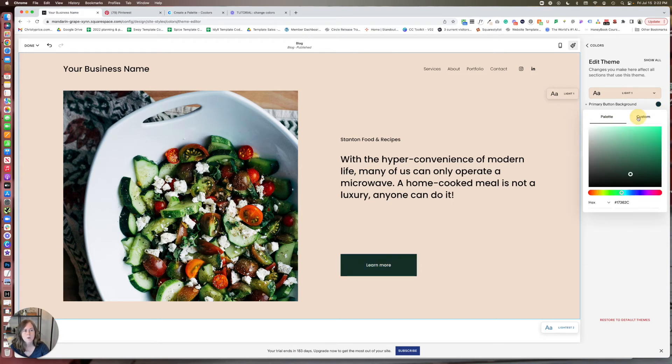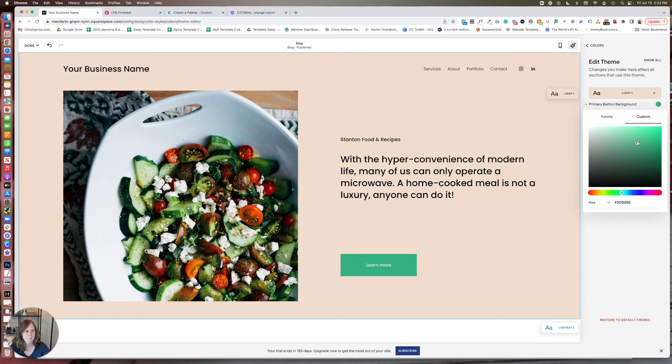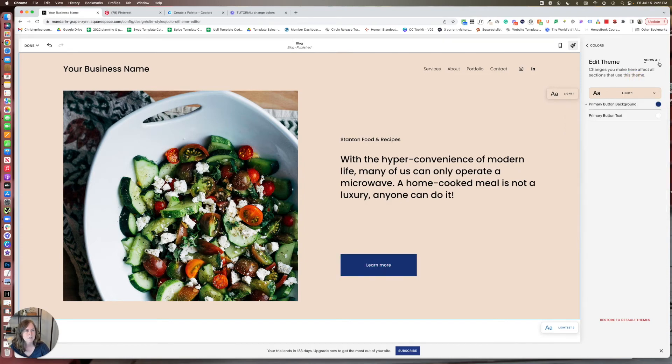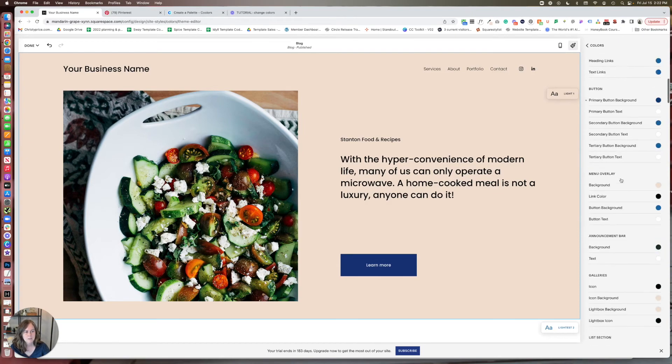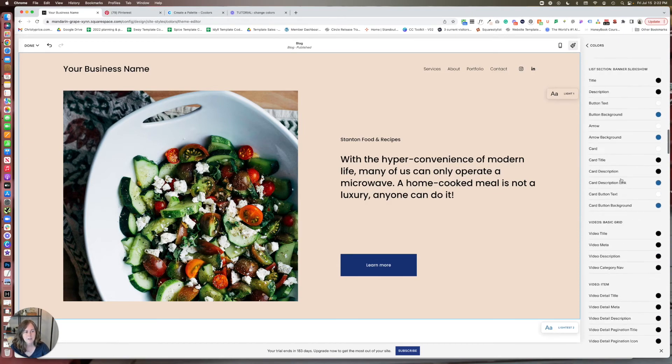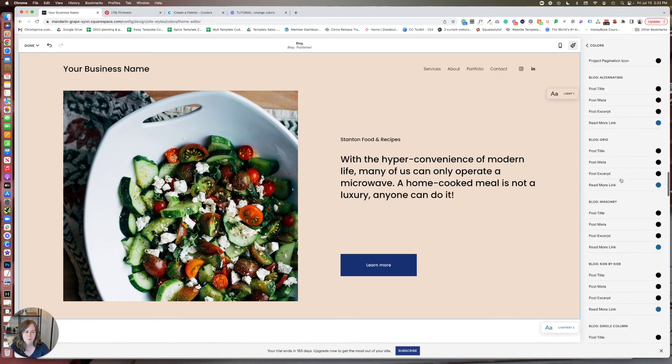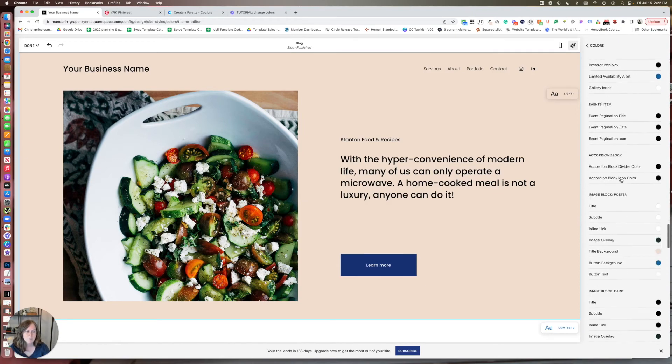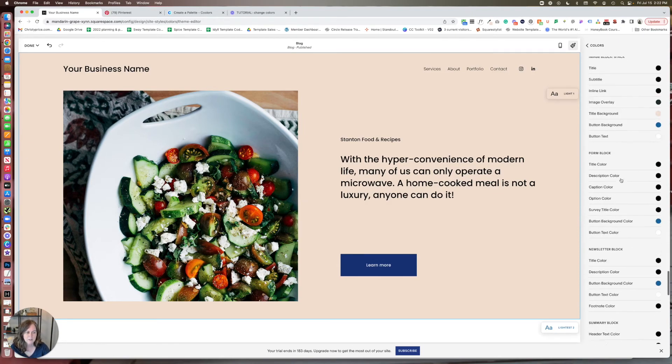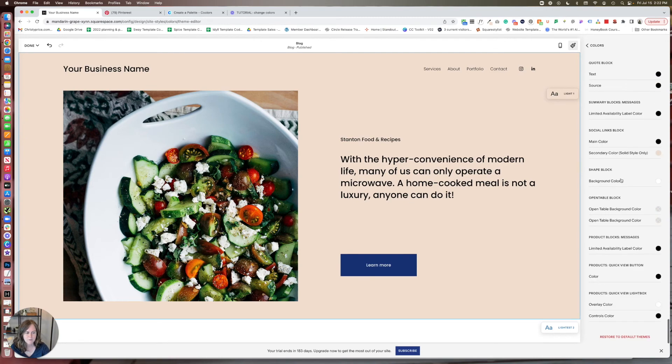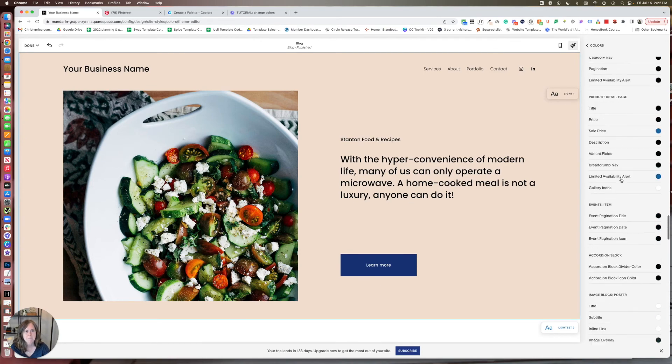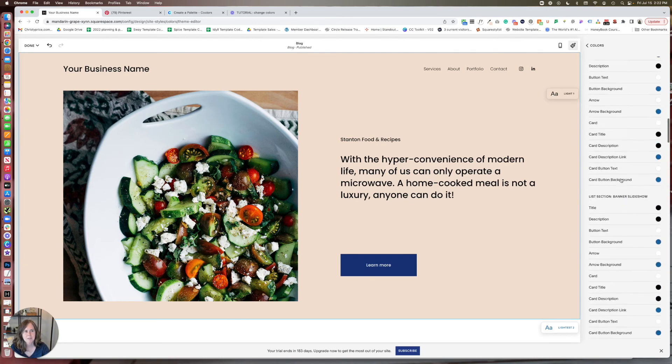Or you can make it a custom color, whatever you want here. And you can do that for any element listed here. And there are a ton. So I'm not going to go through them all. But if you want to update a color for your theme, this is the place to do it.